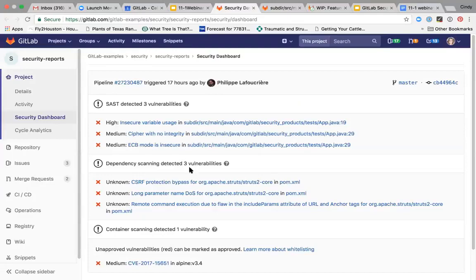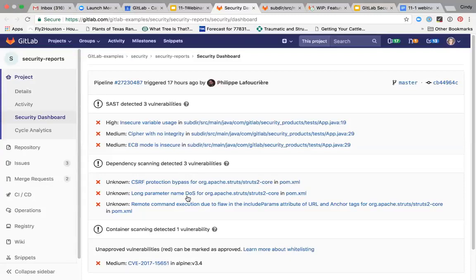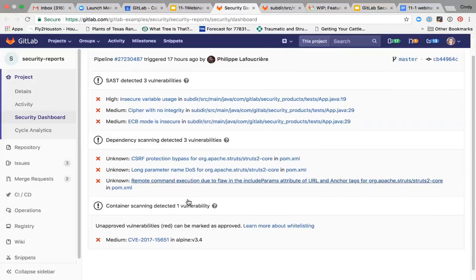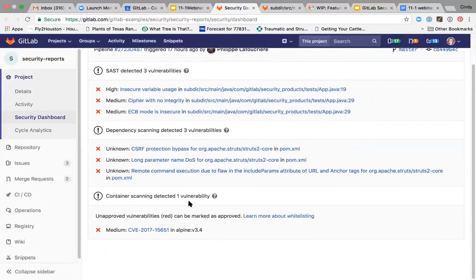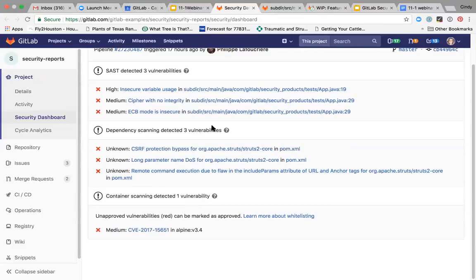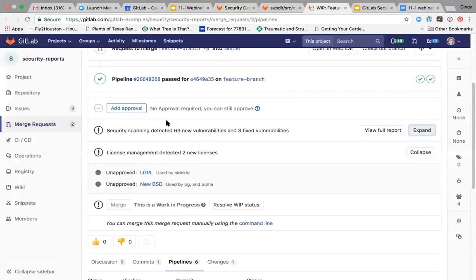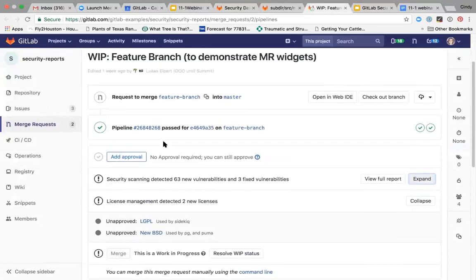The developer might use the dashboard, but it's really intended more for the security person. And the individual developer is probably going to use the security report that's in the merge request. So let me pop over to the merge request view and have a look at what the developer would see.